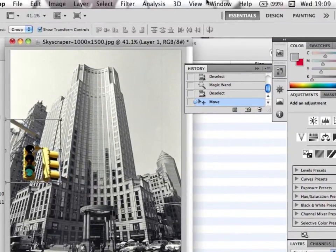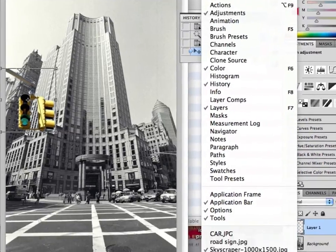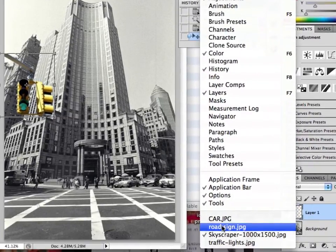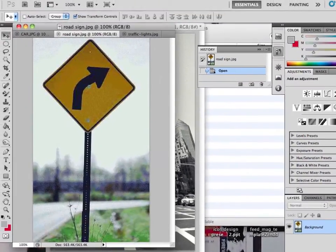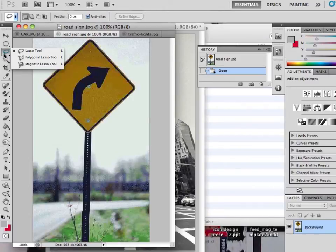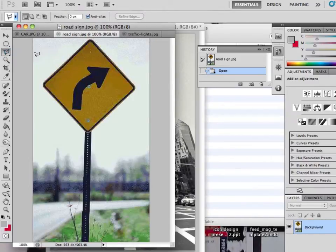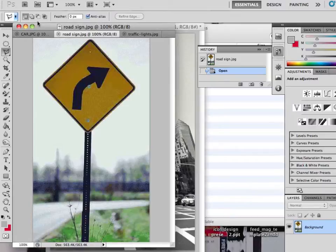Okay, I'm going to have a look now at the road sign. We're going to look at one of the lasso tools. I'm going to look at the polygonal lasso tool. The polygonal lasso tool is useful when you've got quite geometric shapes, angular shapes, straight-sided shapes to select. Maybe a bit like this.